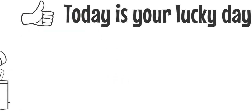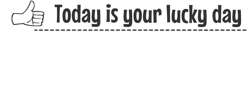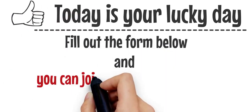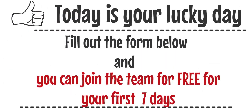Today's your lucky day. Fill out the form below and you can join the team for free for your first seven days.